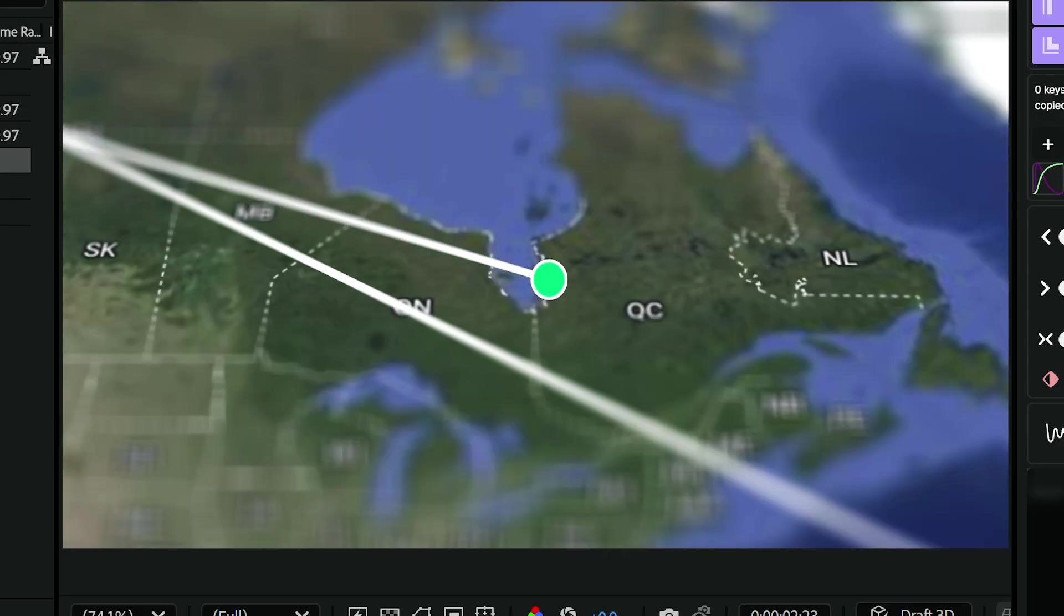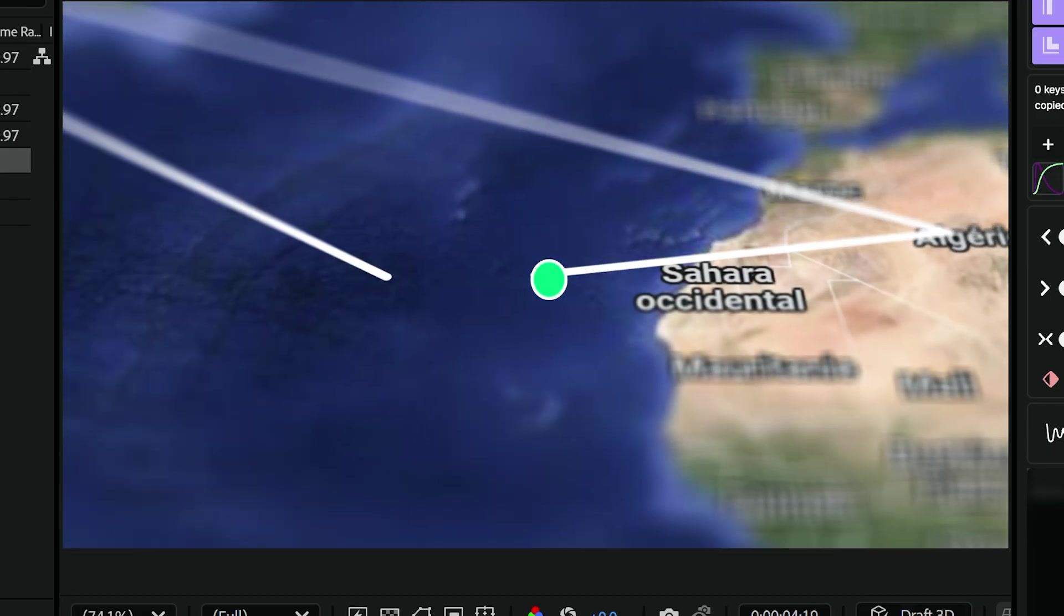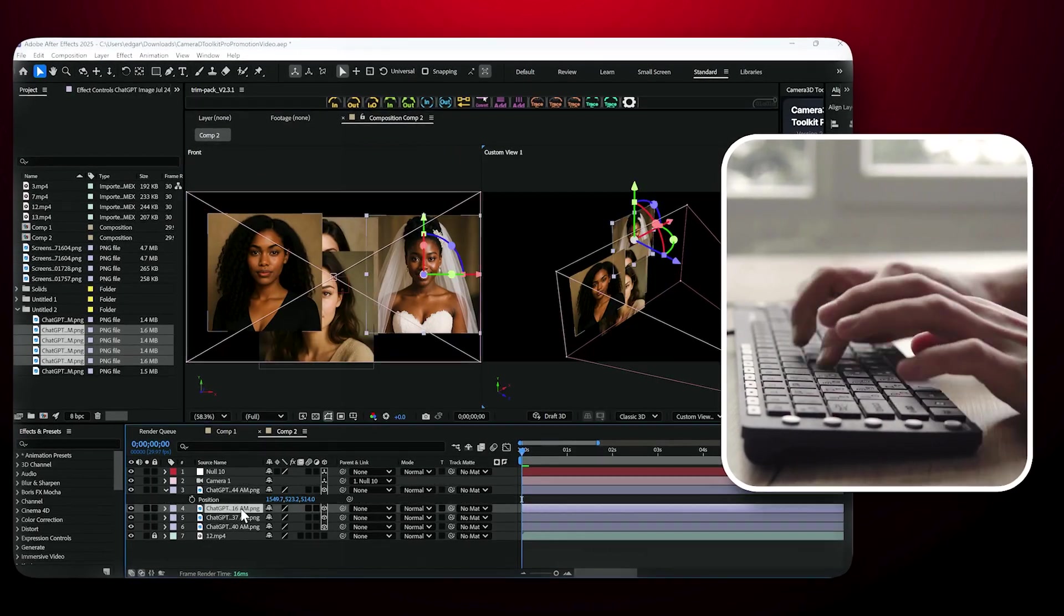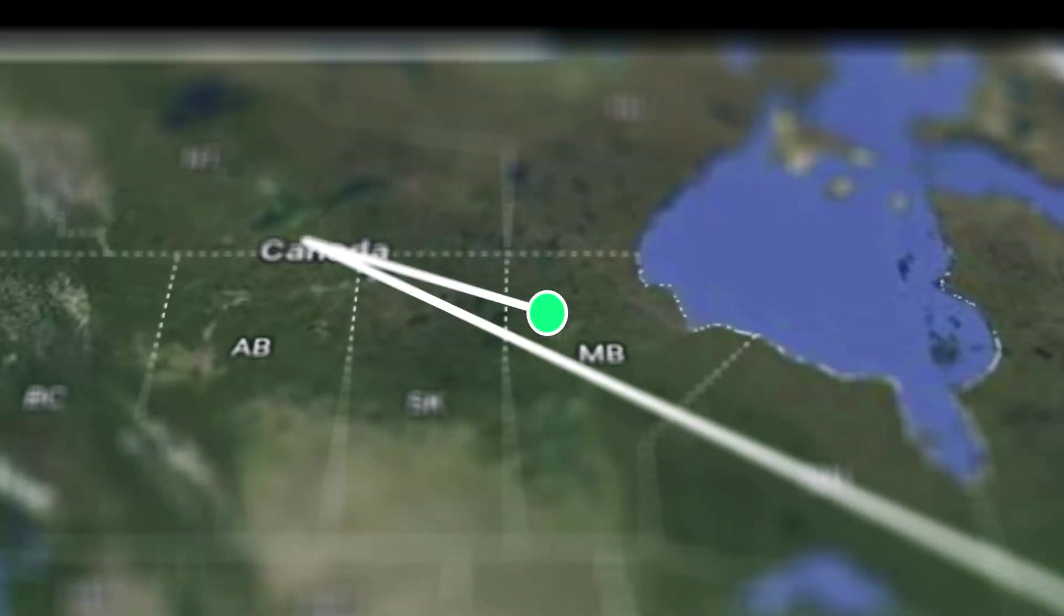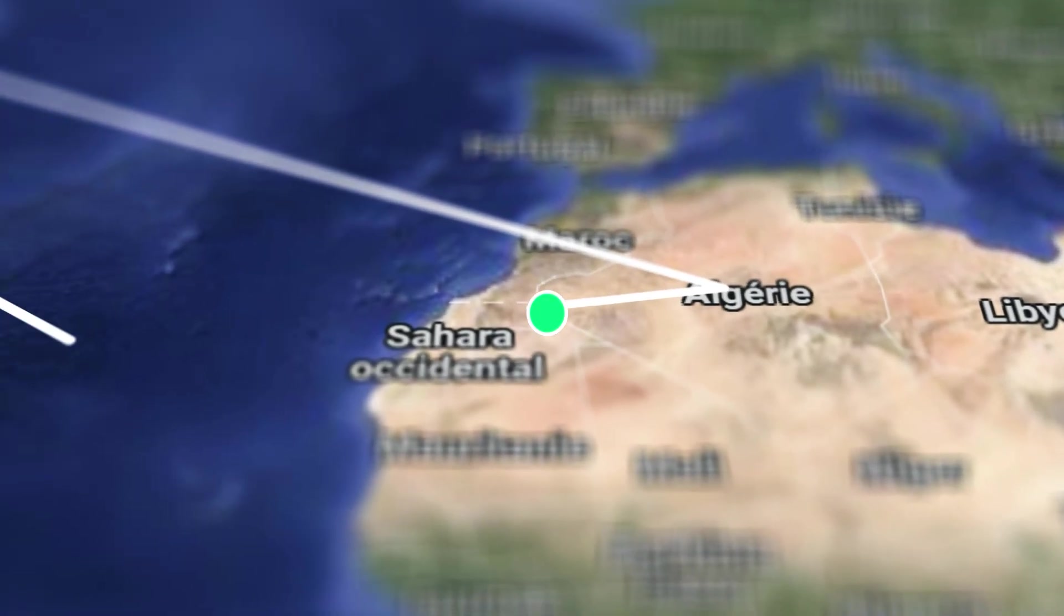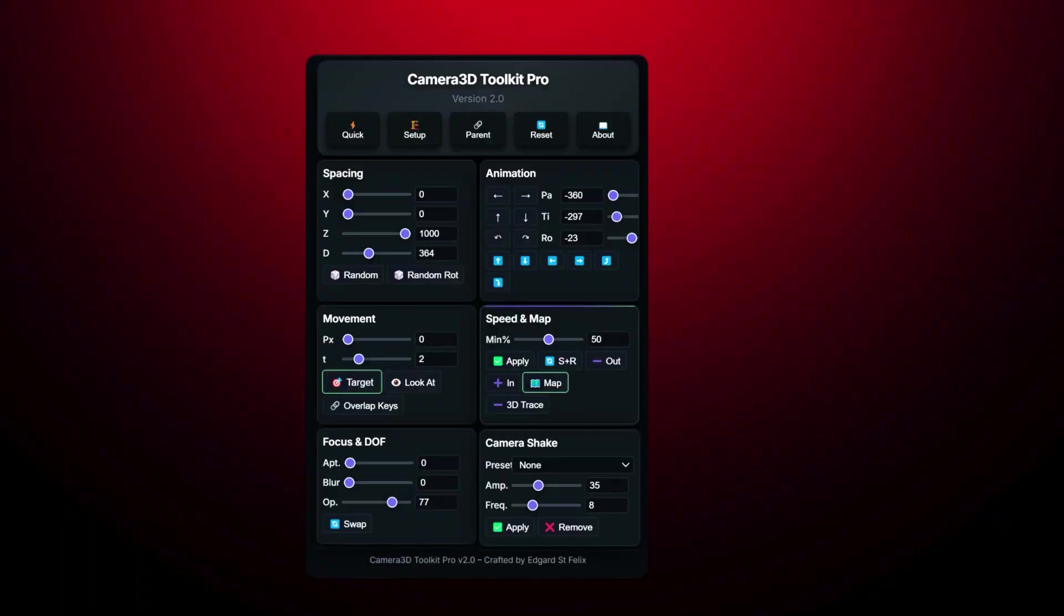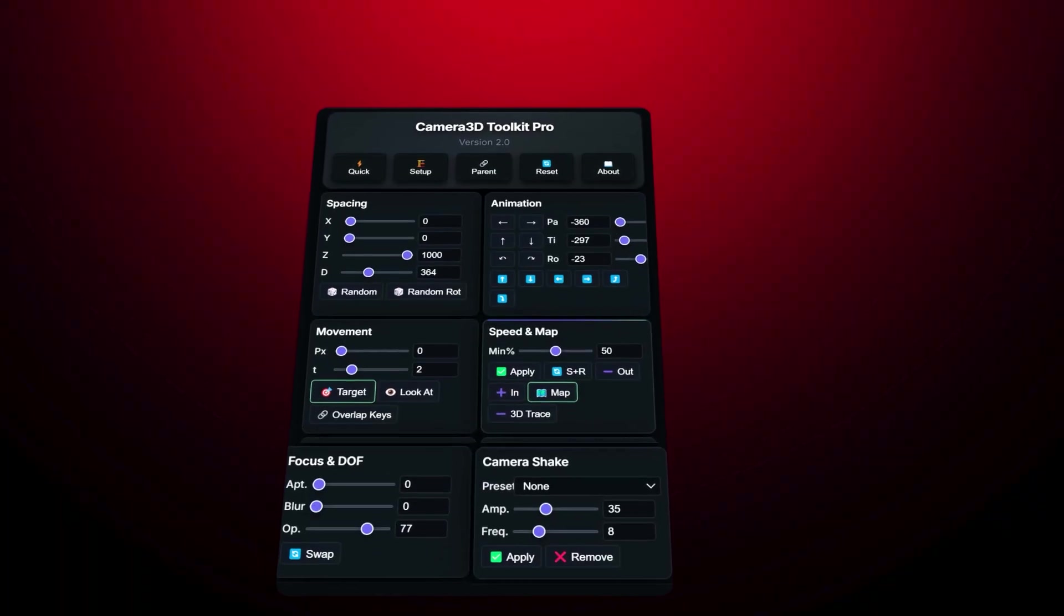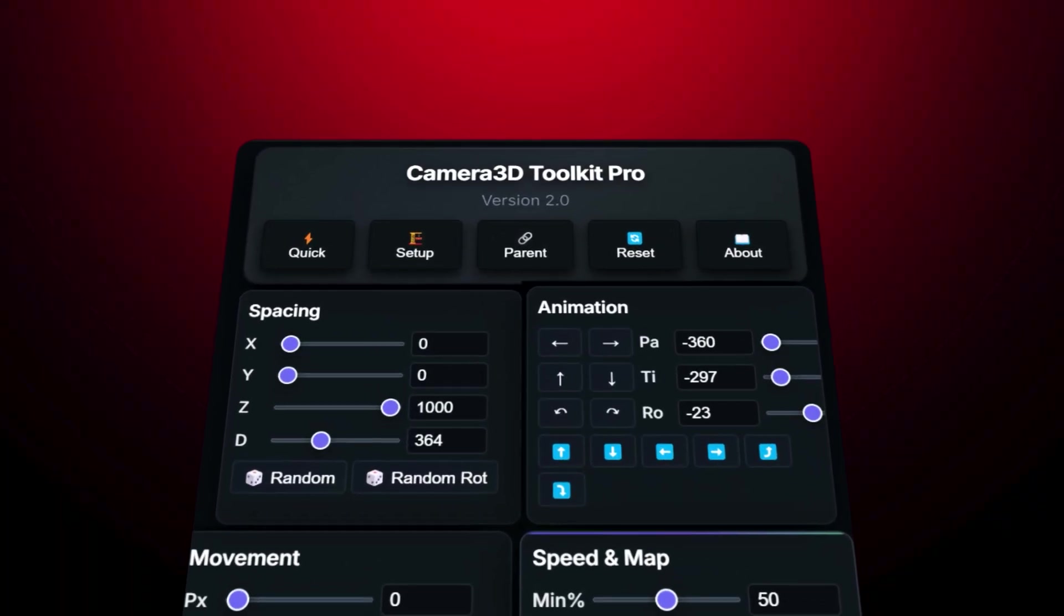As you can see, this plugin is powerful, fast, and saves a ton of time. If you do a lot of animations, I highly recommend it. Download links are in the description below. Thanks for watching and stay tuned for more tutorials on what you can create with Camera 3D Toolkit Pro. See you in the next video.